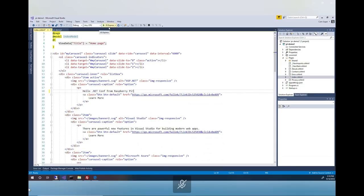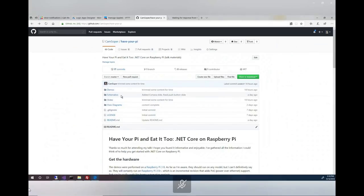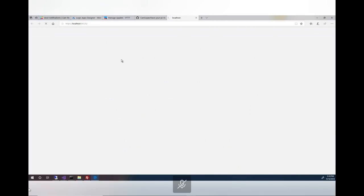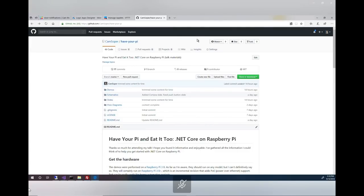Let's run it locally to make sure it works. It's working fine. Now we need to get it onto the Raspberry Pi. To do that, I need to package it as a deployment. There are two ways: a framework-dependent deployment that expects the framework on the OS, or a self-contained deployment that includes all dependencies. I'll go with self-contained so I don't have to worry about installing the .NET Core runtime on the device.